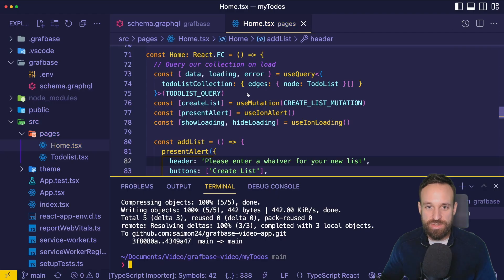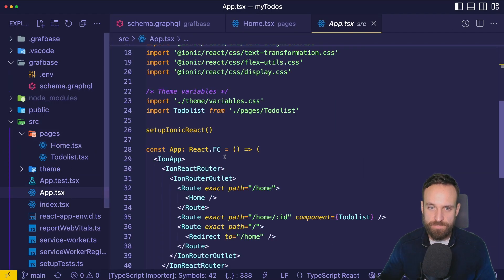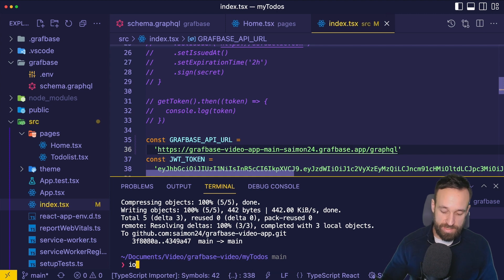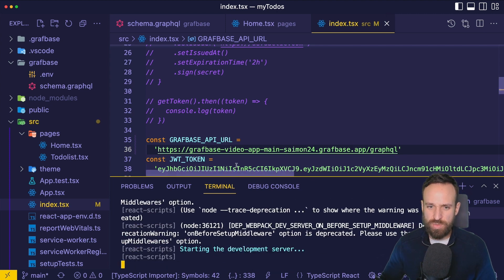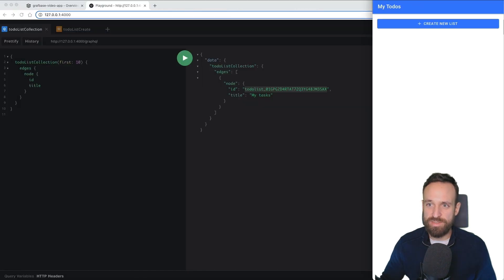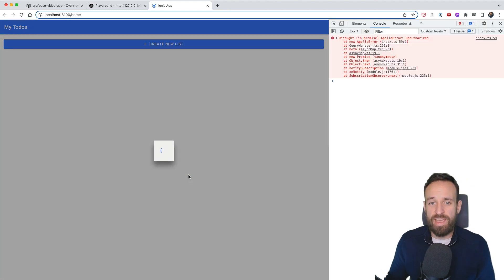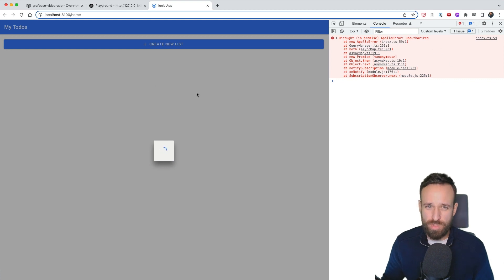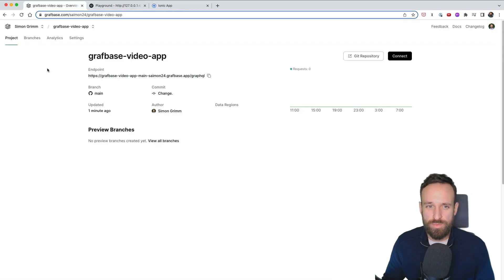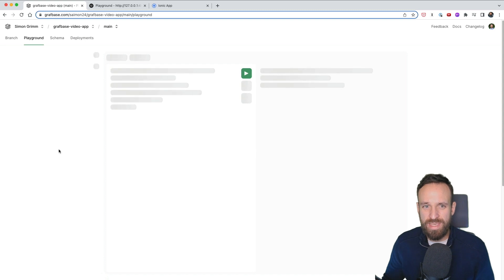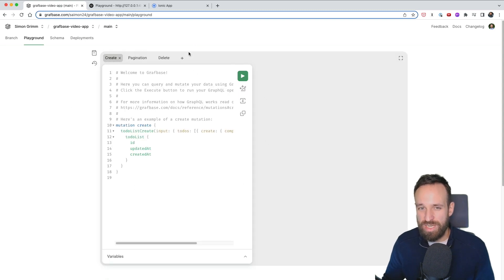We can now replace the GraphQL API URL in the application with the hosted endpoint and run `ionic serve` again. If the app isn't working immediately because of an unauthorized error, go to your Graphbase project, check the deployed branch, and open the playground. If you see a loading skeleton it means the API isn't ready yet — just wait a few minutes.